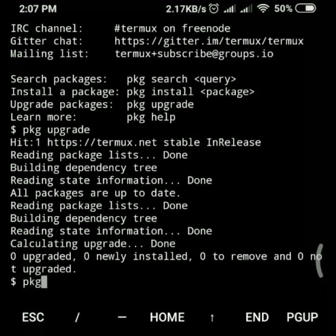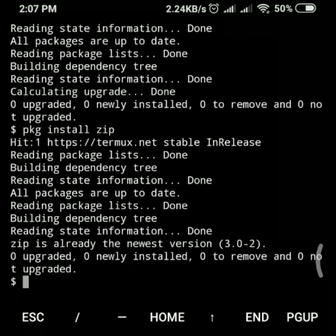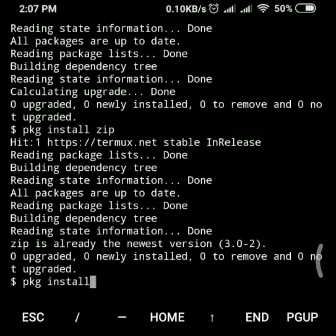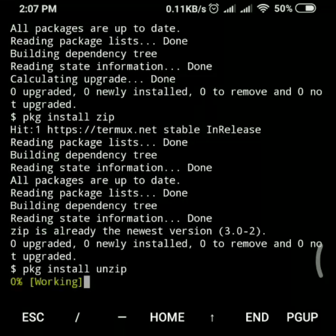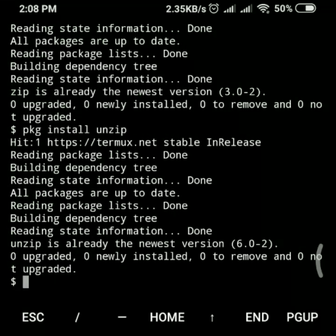For zipping, we need to install two packages. First, install the zip package, and then install the unzip package. That's it — we're done with the package installations.